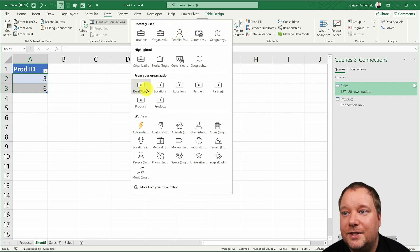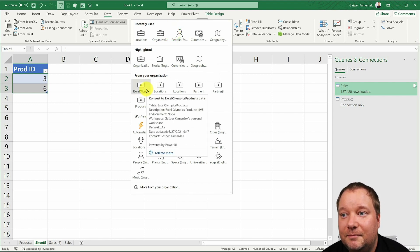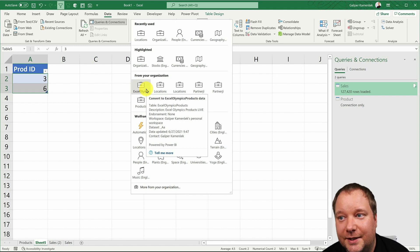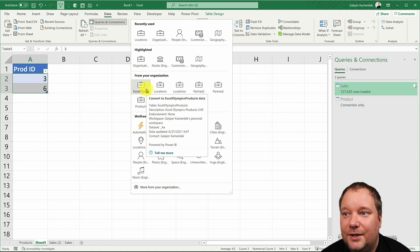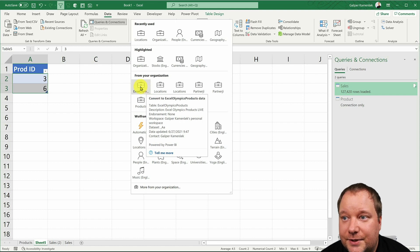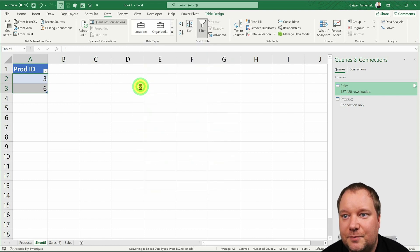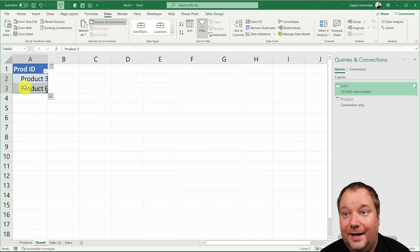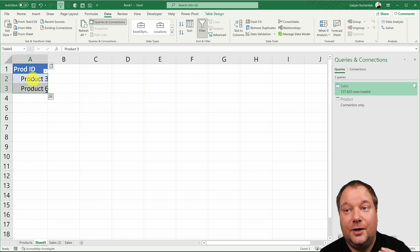And now I can select these two and as I go into data and as I go in my data types, you can now see that I have the Excel Olympics products data. All right, you can see my description over there and now all I need to do is say well this is Excel Olympics products data and it just said okay I recognized it, these are the products you're talking about.